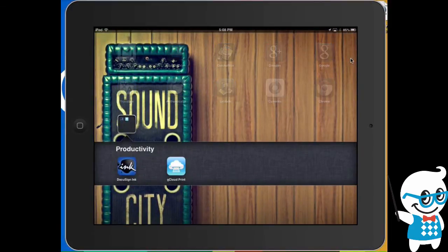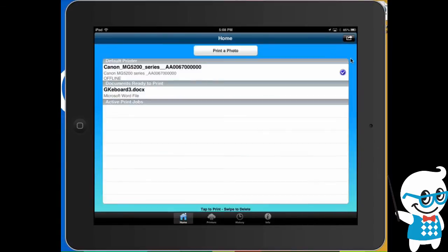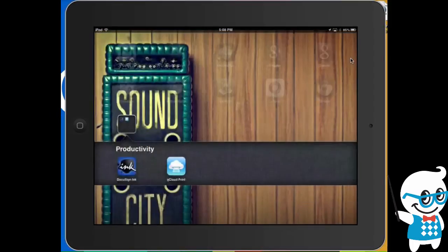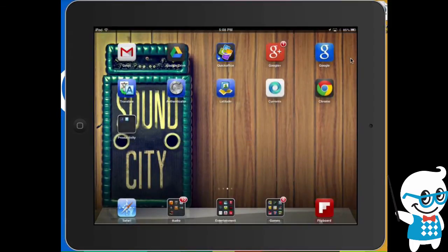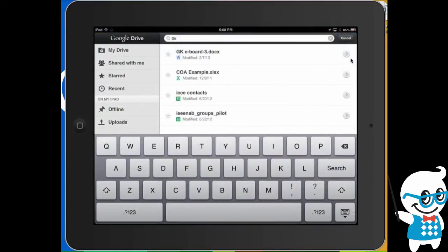Now this is $0.99 and if you have a Cloud Print device set up, you just set your default printer or you choose a printer if you want from the application. And then from there, it actually enables your iPad to print very easily.